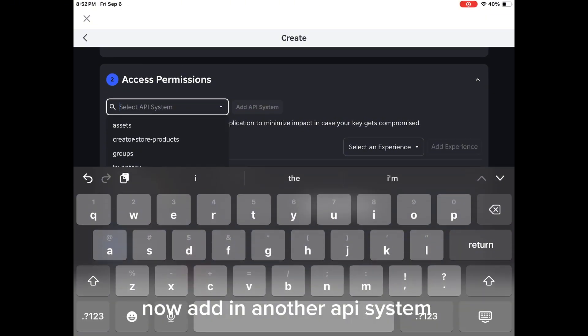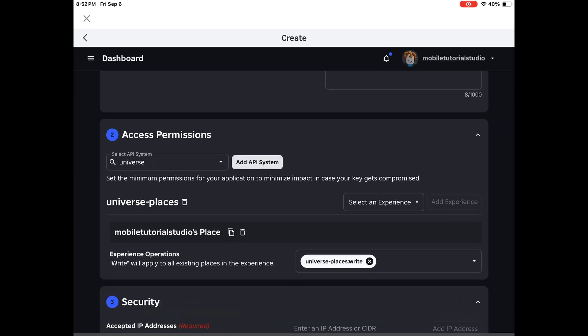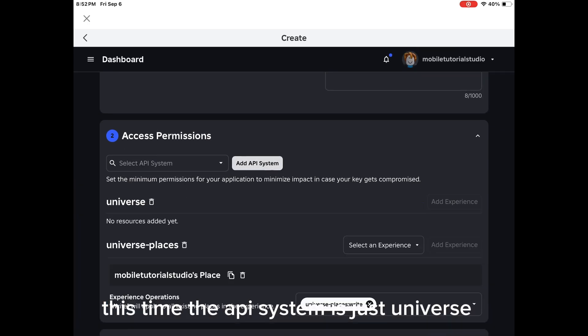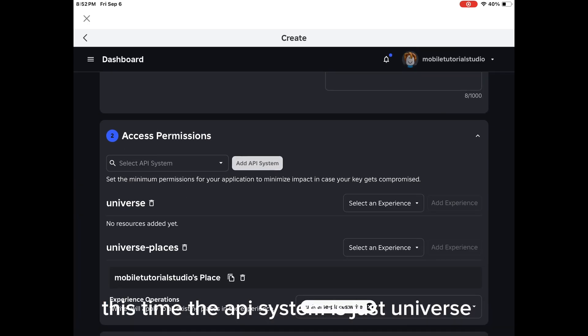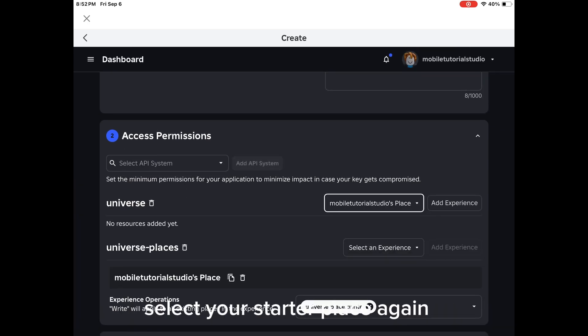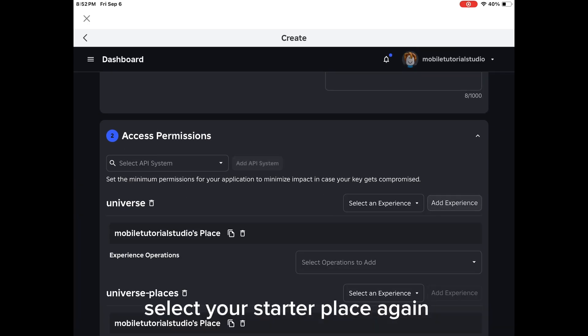Now add in another API system. This time the API system is just Universe. Select your Starter Place again.